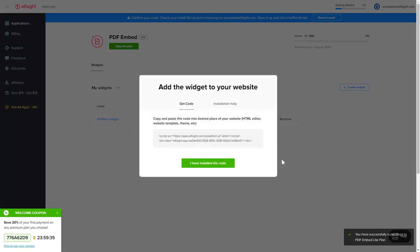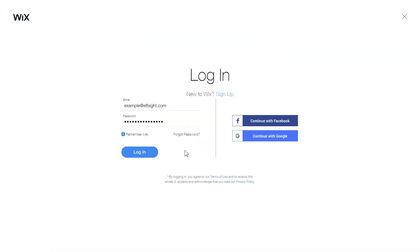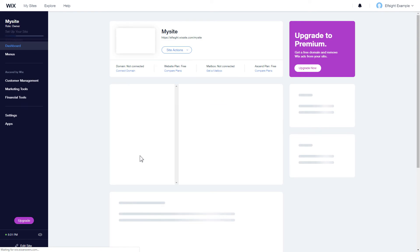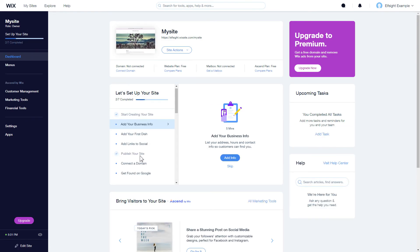Click on the code to copy it and go to your website's admin panel. After you've logged into your Wix admin panel, choose a website for the widget and click Edit Site.